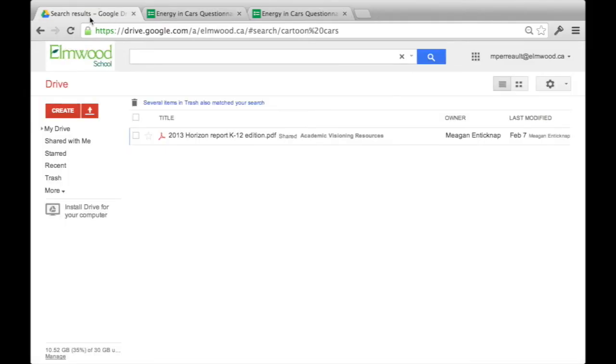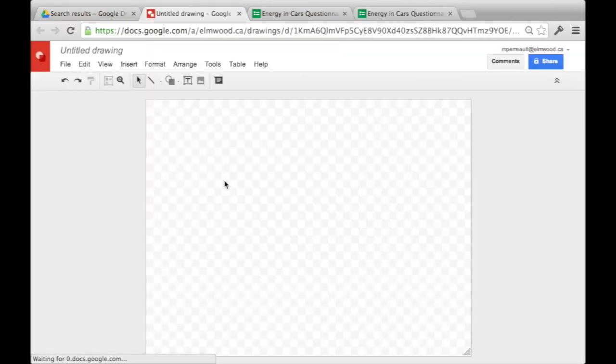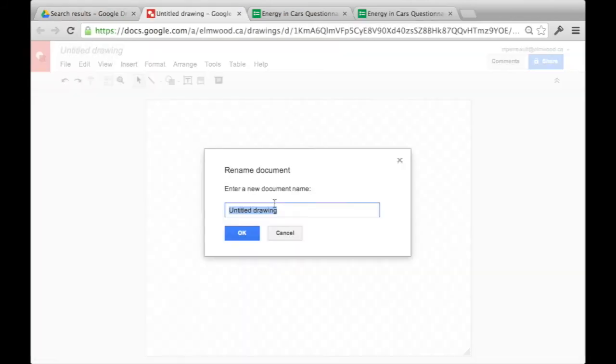Now that you've seen your responses, you can create an infographic. To create an infographic, you click on Create and you pick Drawing. So you want to title your drawing. I'm going to title it Electric Car.